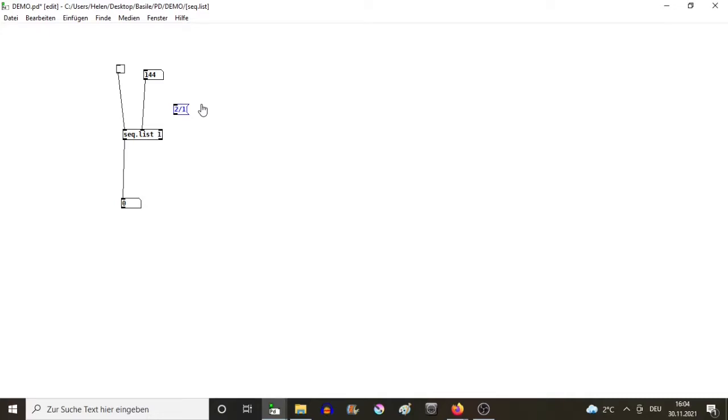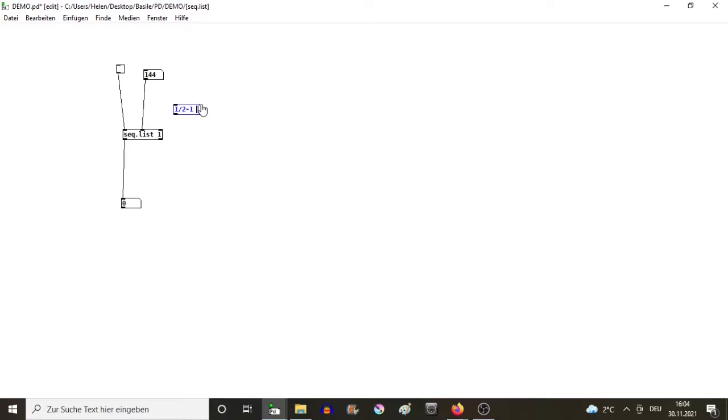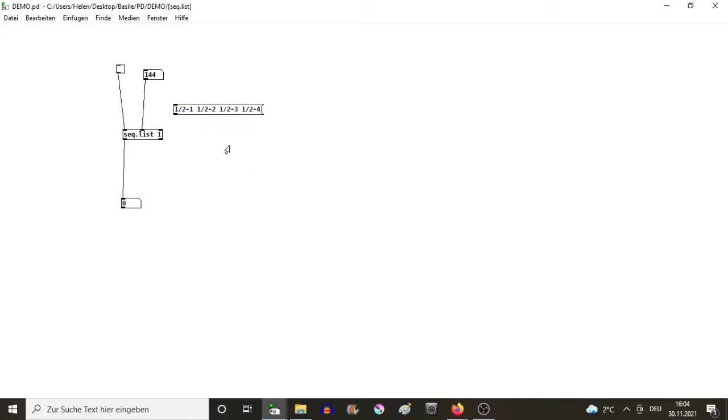The way I implemented the sequence requires writing everything in a fraction form, even the integer numbers. So let's do: one half one, then one half two, one half three, one half four.